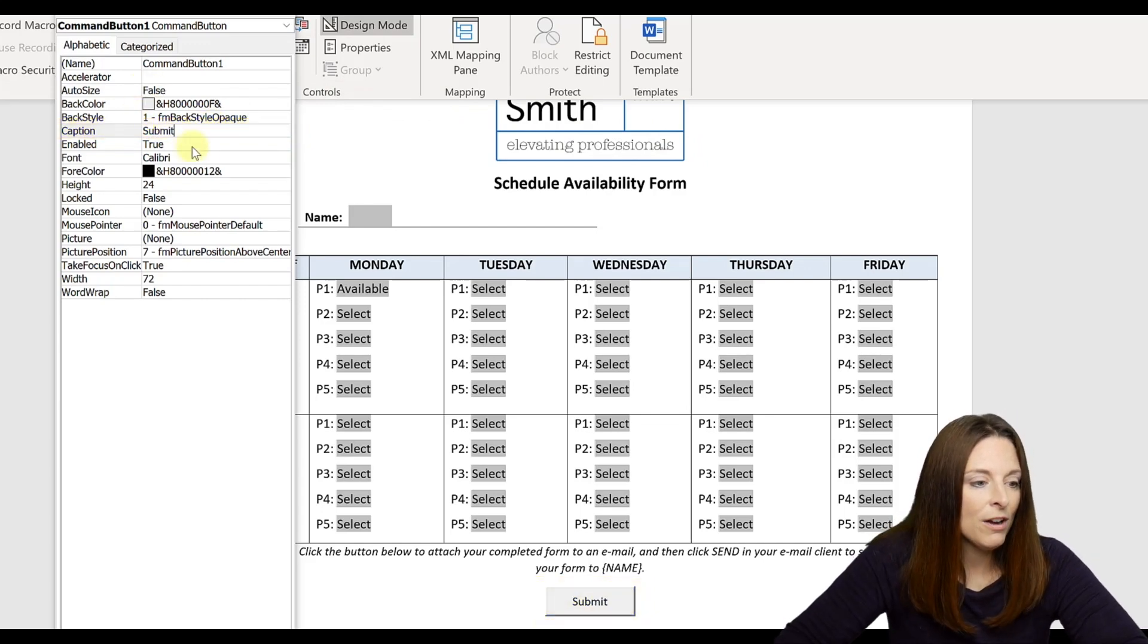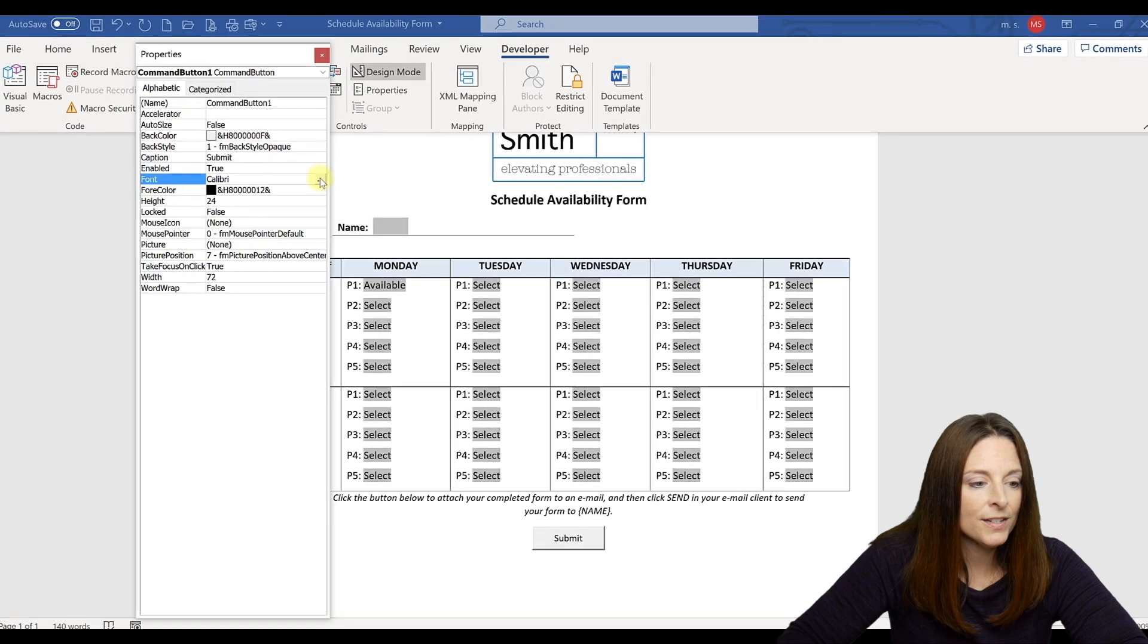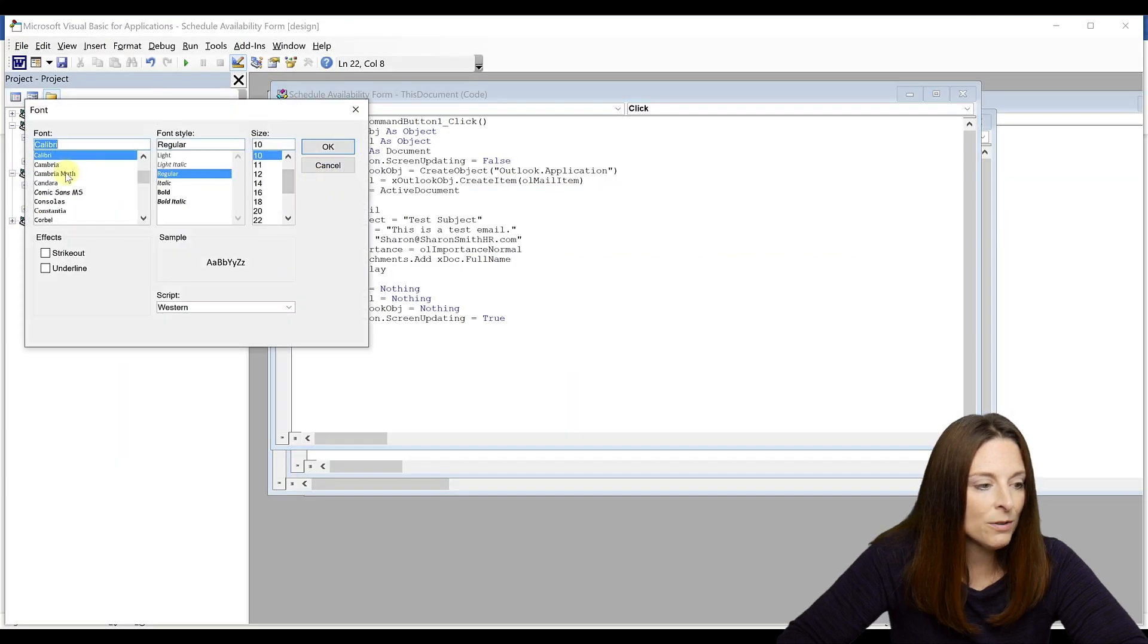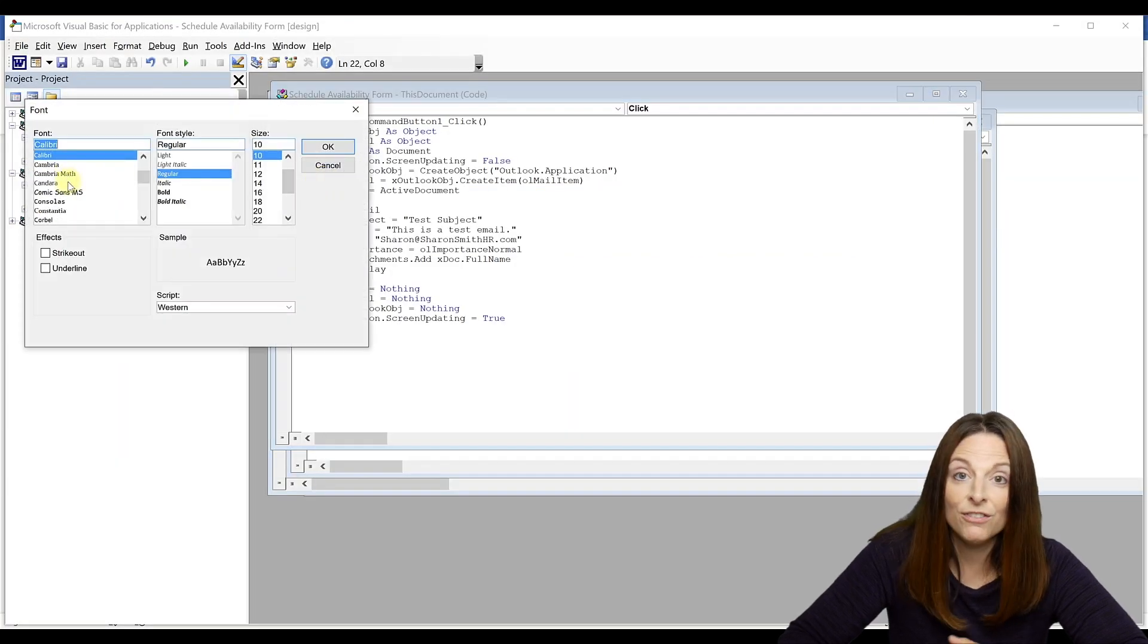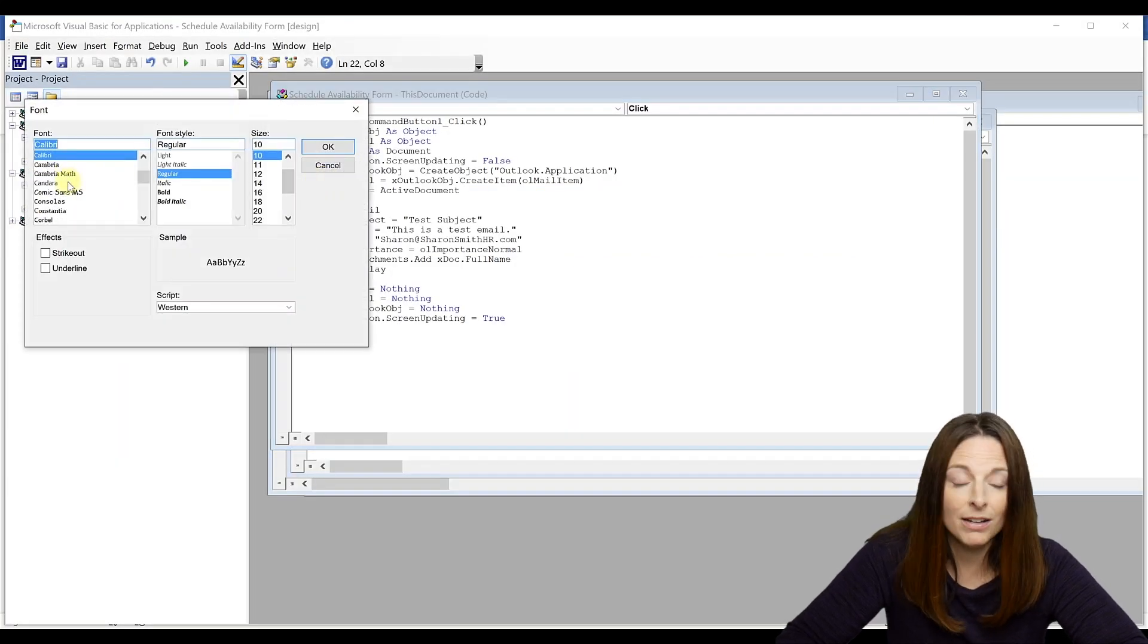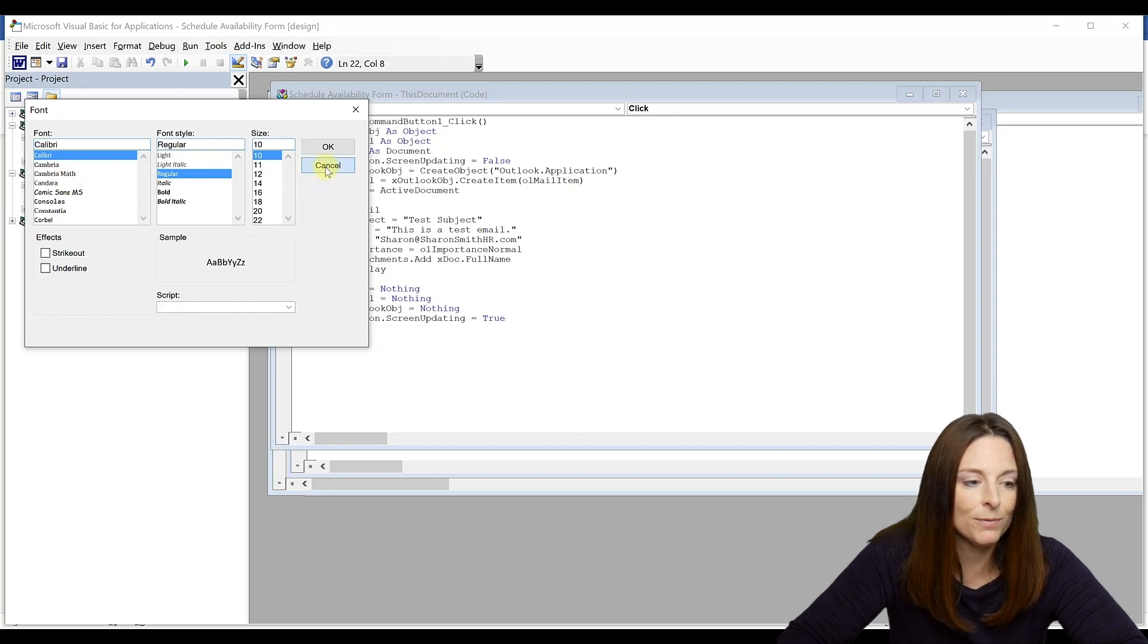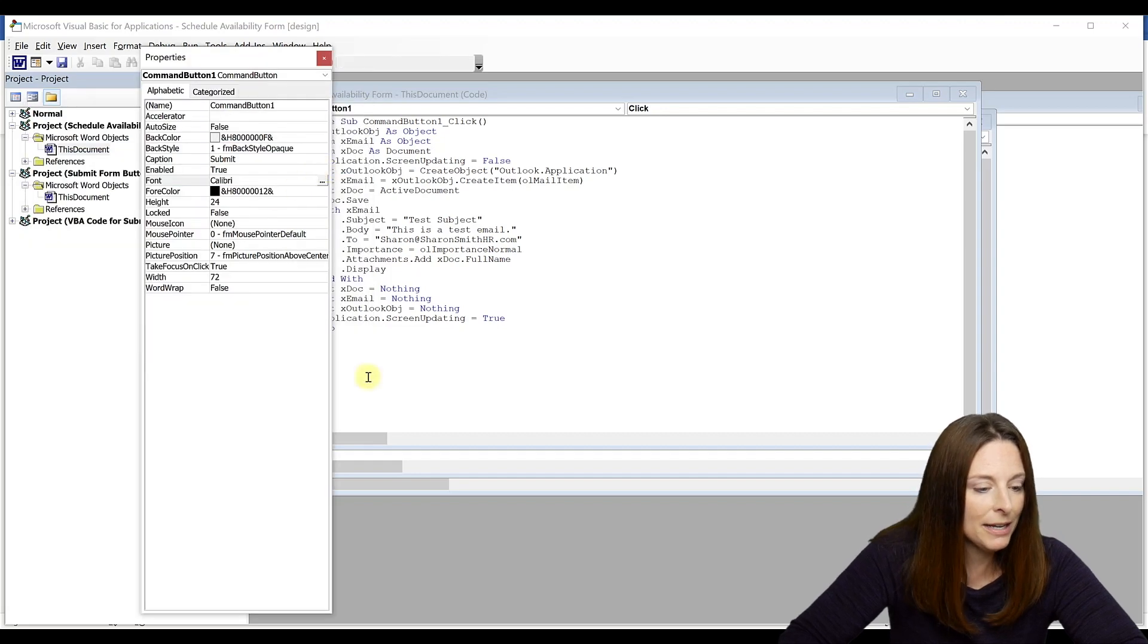And you can also, if you need to change the font, just click there and there's a dropdown where you could change the font if you needed to on the submit button so it matches the rest of your document.